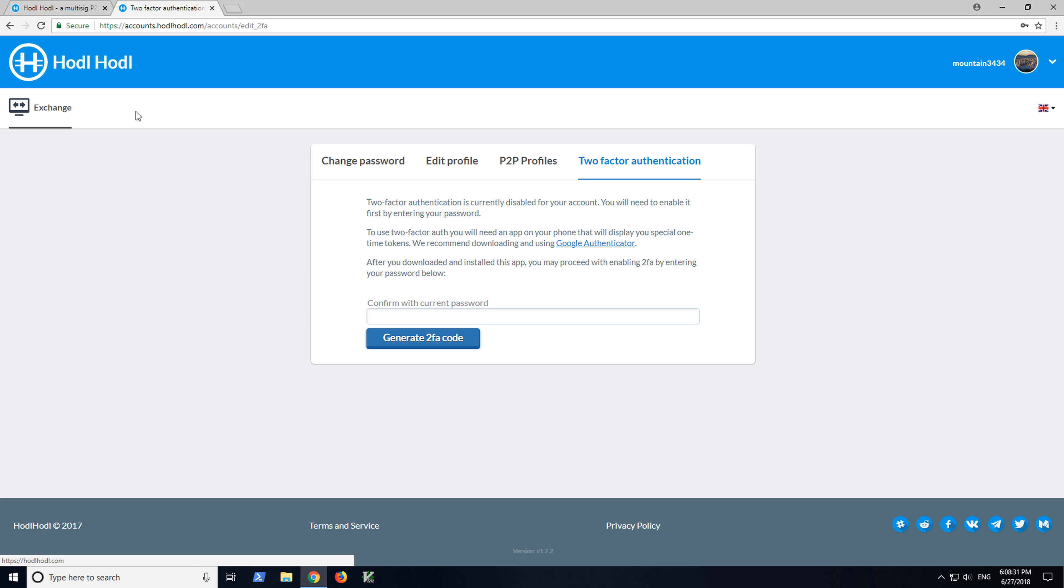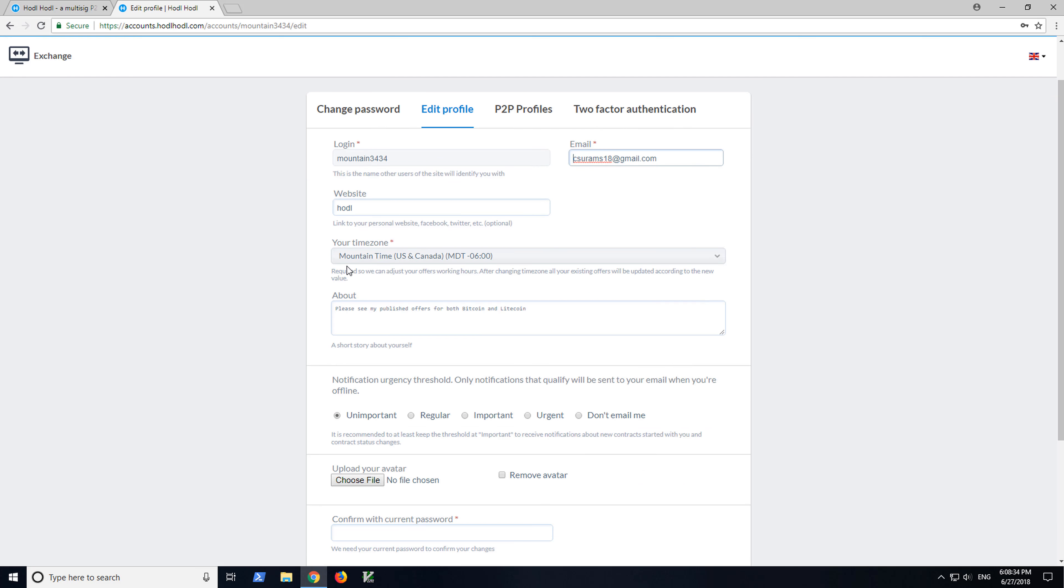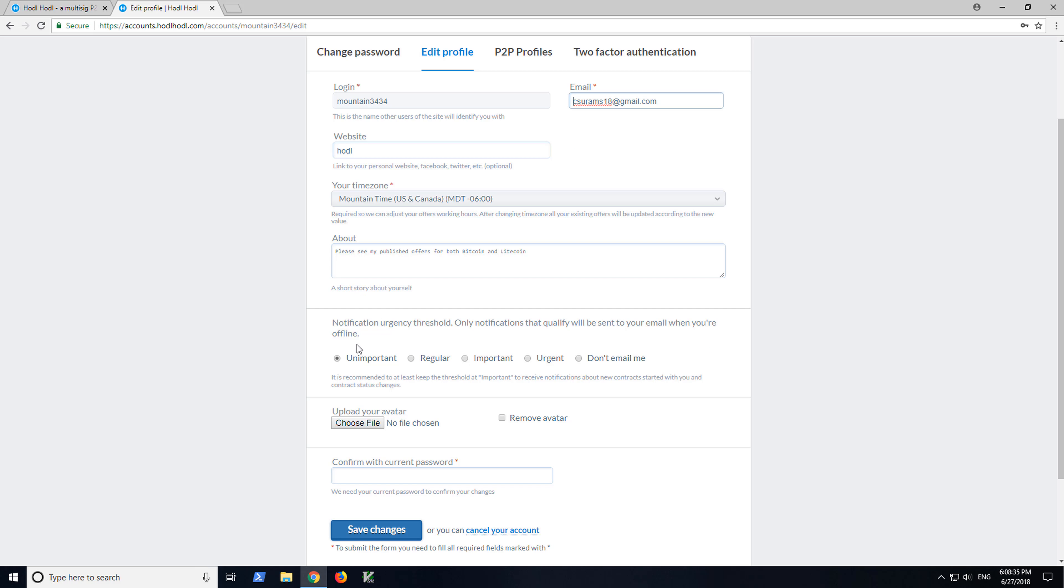Next, we can go to Edit Profile again and Notification Urgency. So the default is regular but you want to verify you have at least important or regular. So I would choose regular or unimportant to be sure that you are notified of any happenings, any actions, events related to your trades.